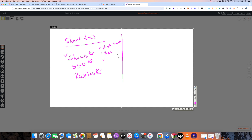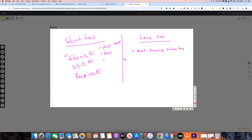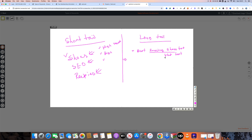Against short-tail keywords, you have long-tail keywords. Long-tail keywords are three to six words. For example: 'best running shoes for flat feet.' The user search intent is clear — running shoes and flat-fitted shoes. The keyword definitely has lower search volume, low competition.